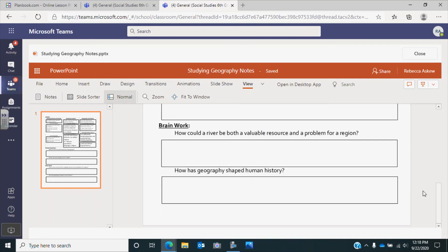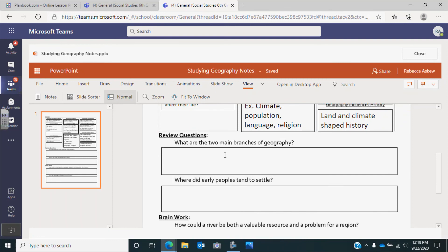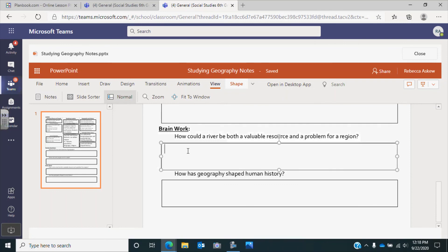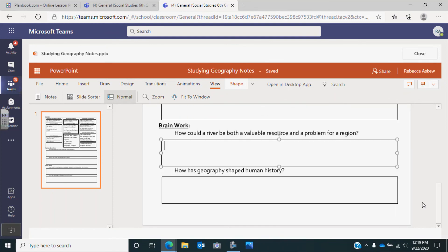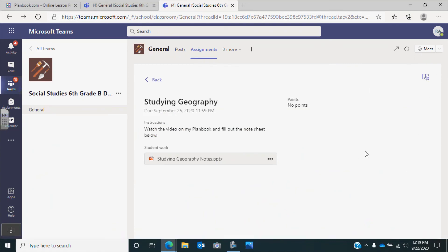Your assignment is to answer these four questions using the notes above. The first question is: what are the two main branches of geography? Second: where did early peoples tend to settle and what were they looking for? Third: how could a river be both a valuable resource and a problem for a region? And finally: how has geography shaped human history? Type your four answers in, then click close and turn it in. If you have any questions, message me on Teams, send me an email, or send me a message on Remind.